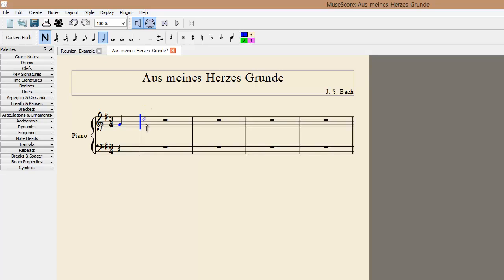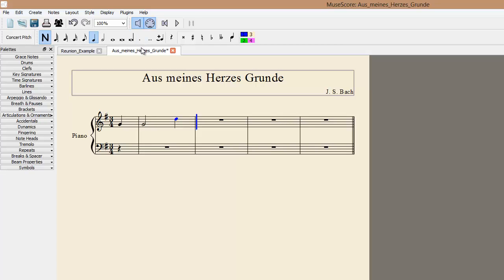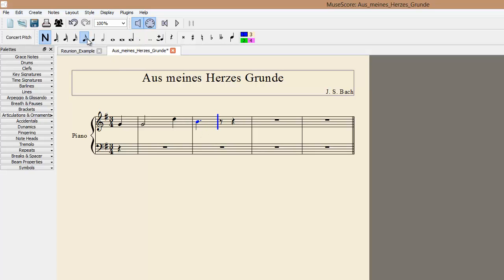The following note is a quarter note D. The next note is a dotted quarter note on B. To add a dot, select the dot button, and place it just like you would any other note. Now I'm going to add the rest of the notes in a similar fashion.